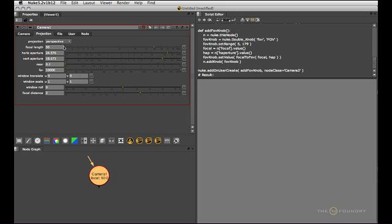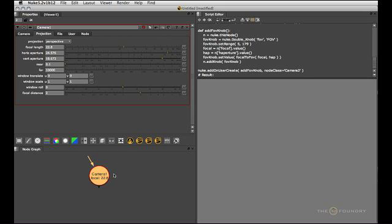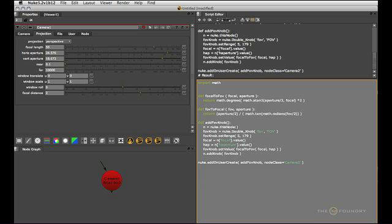So now what's left is to actually link the focal slider with the field of view slider, which hasn't happened just yet. So let's look into that. Linking those two knobs will be the same exact workflow as we just used to actually add the field of view knob.